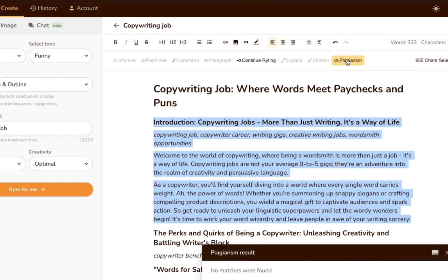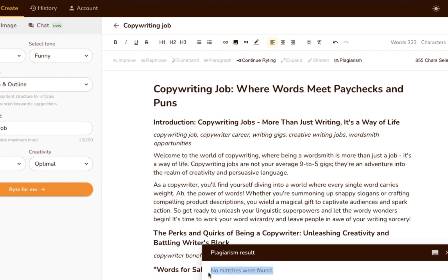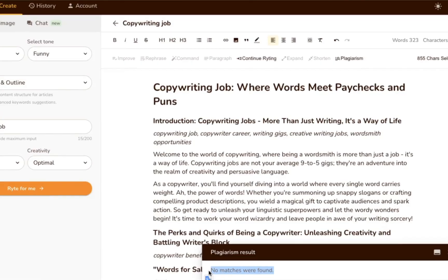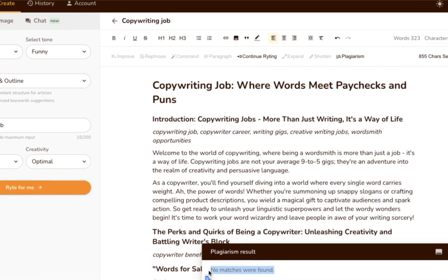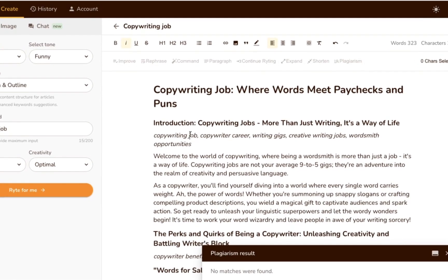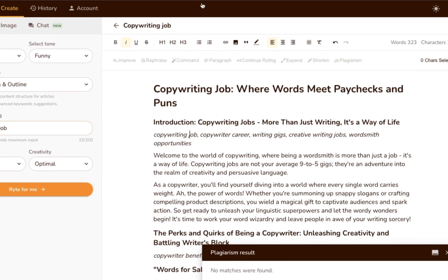A moment later, you'll see the results pop up in a window in the bottom right corner. If it's free of duplicate content, it'll say no matches were found. Otherwise, it'll let you know where the content already appears elsewhere on the web and the percent of words matched.